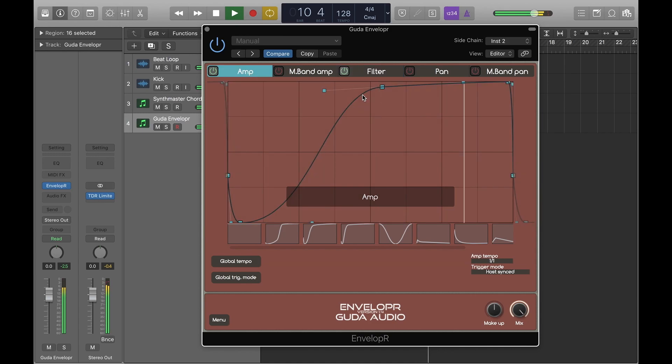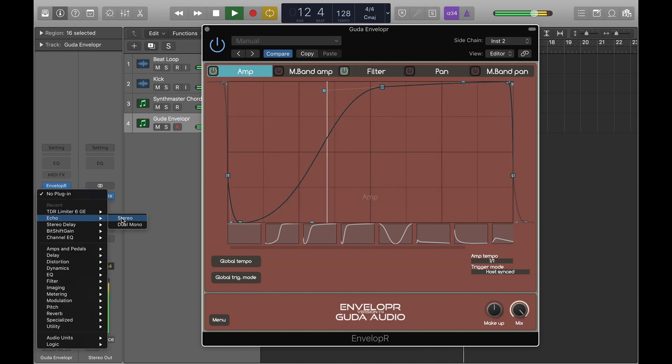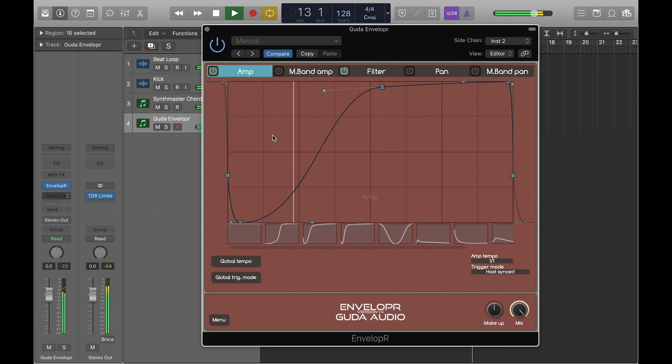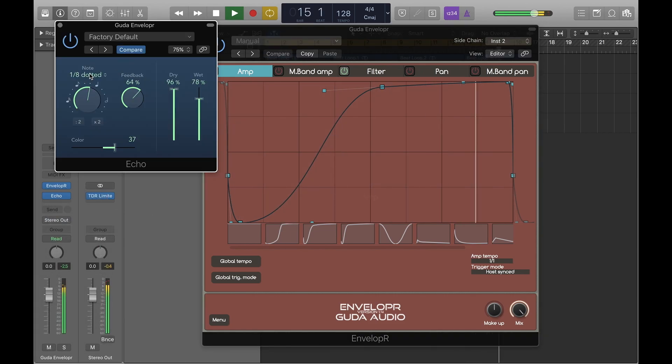Now switching on the amp envelope here, which is giving us that classic side chain sound. I'm just going to add some more excitement with some effects.